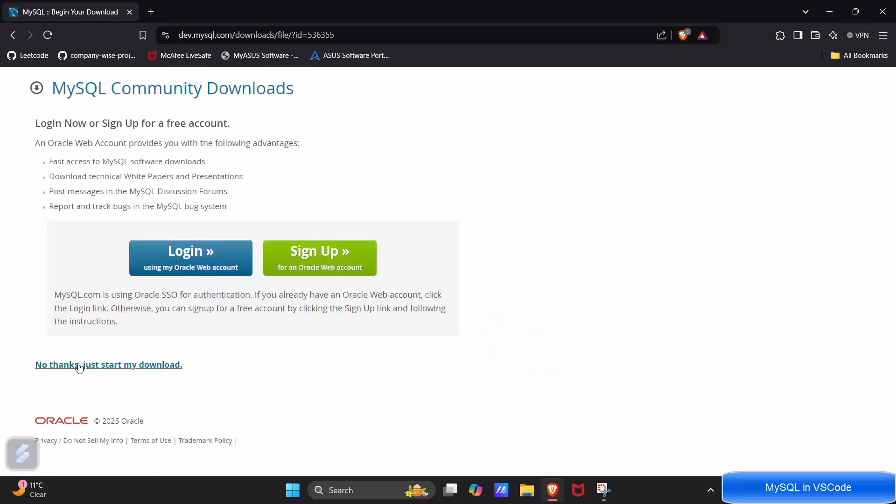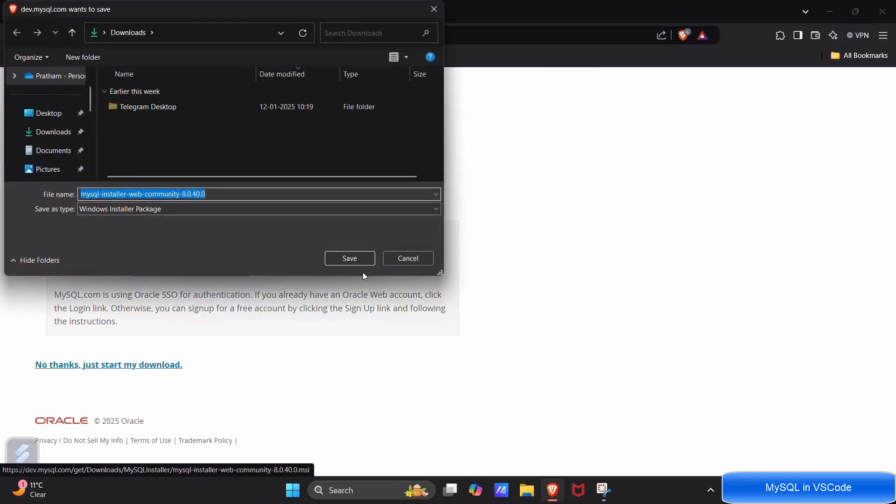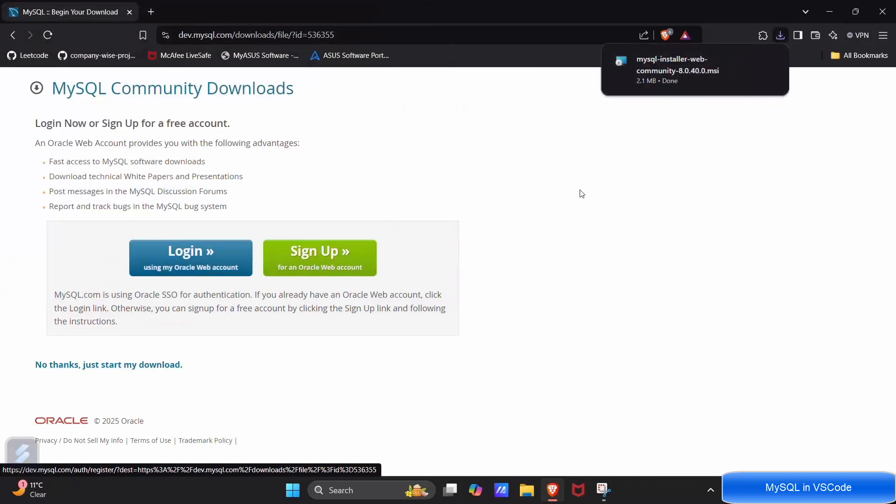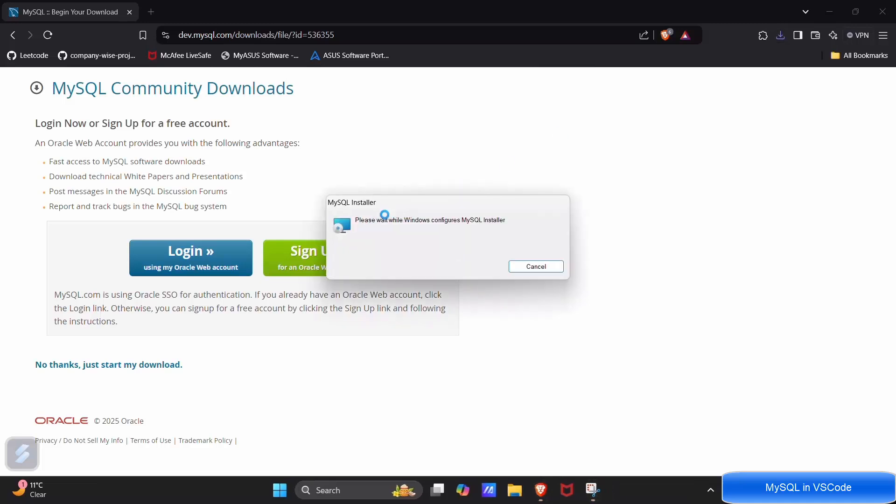Now you can choose any of these options. I will be going with the first one just to start my download. Save. Click on yes, again click on yes.